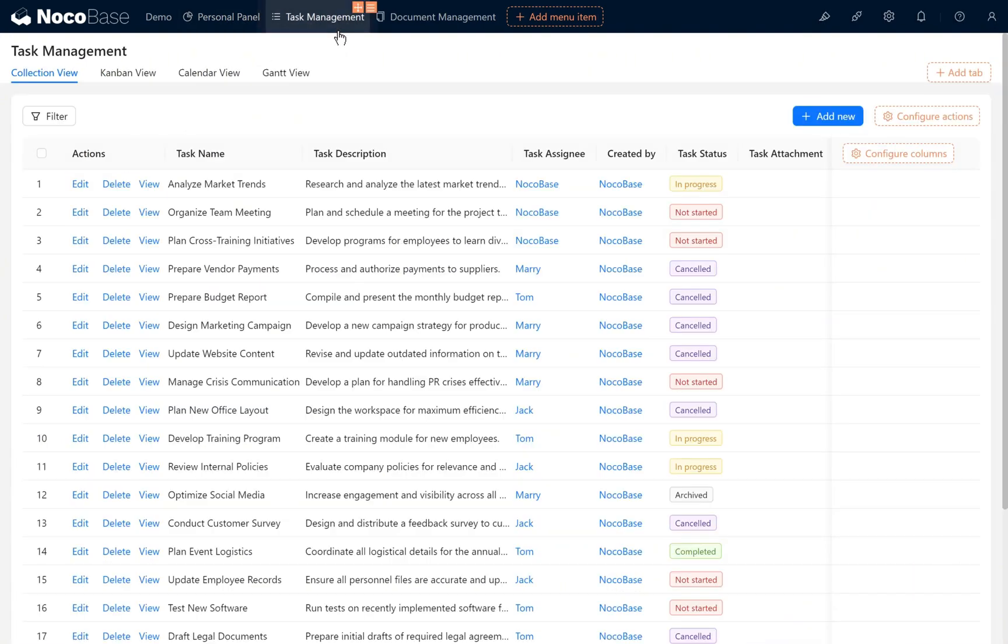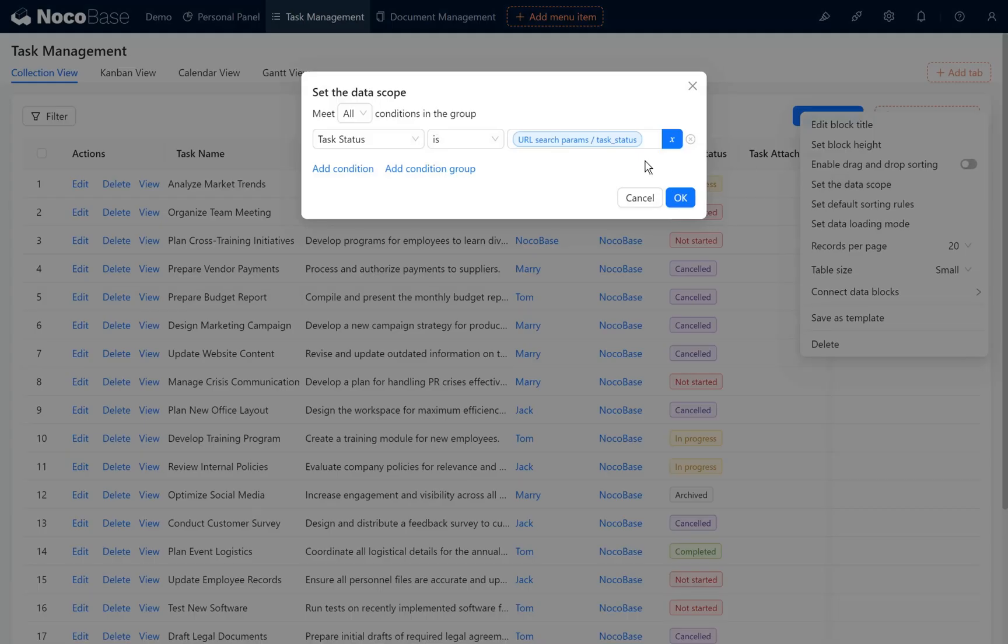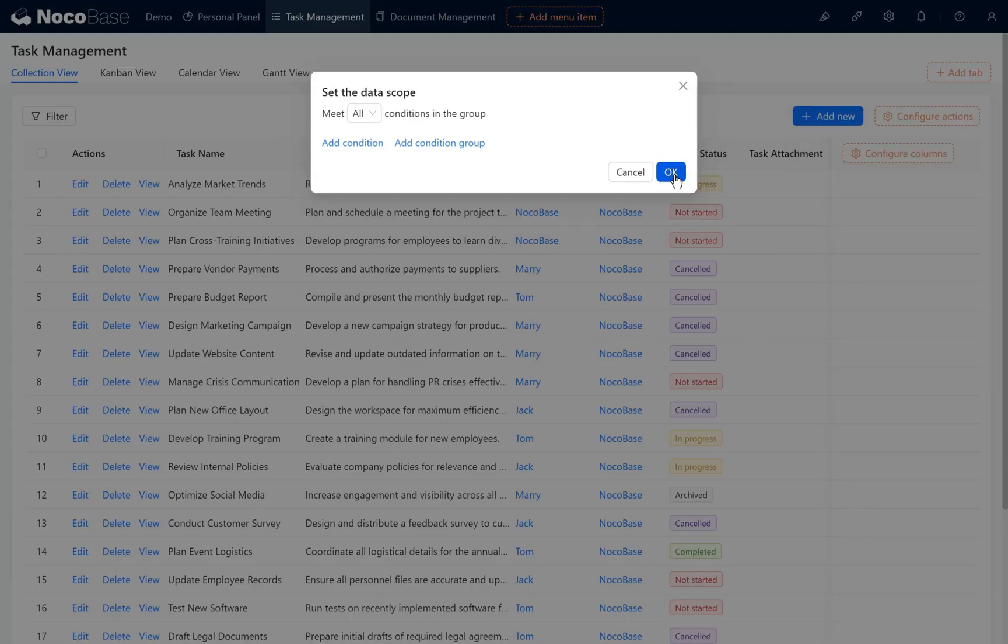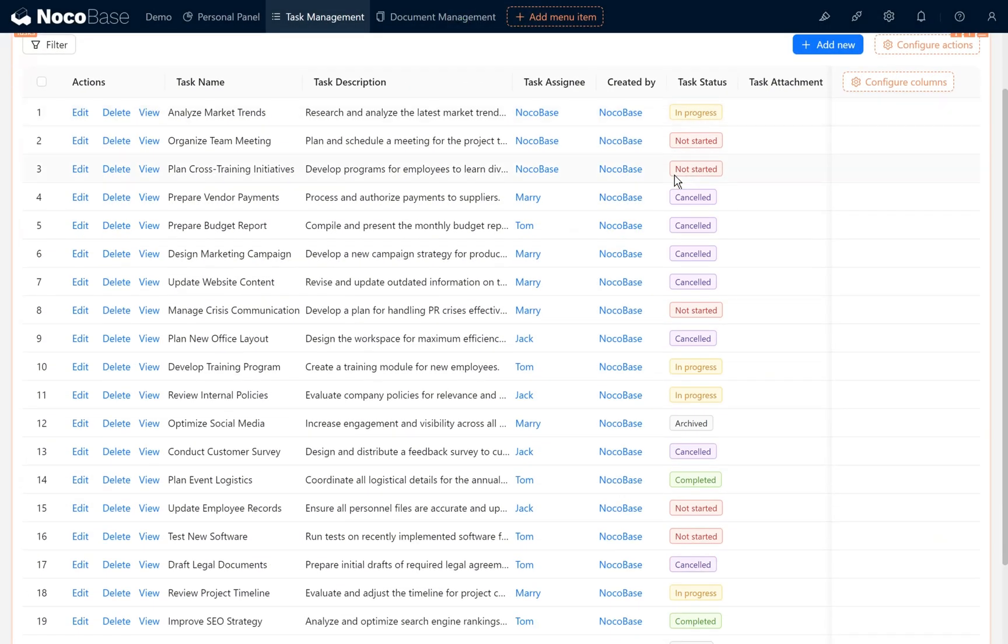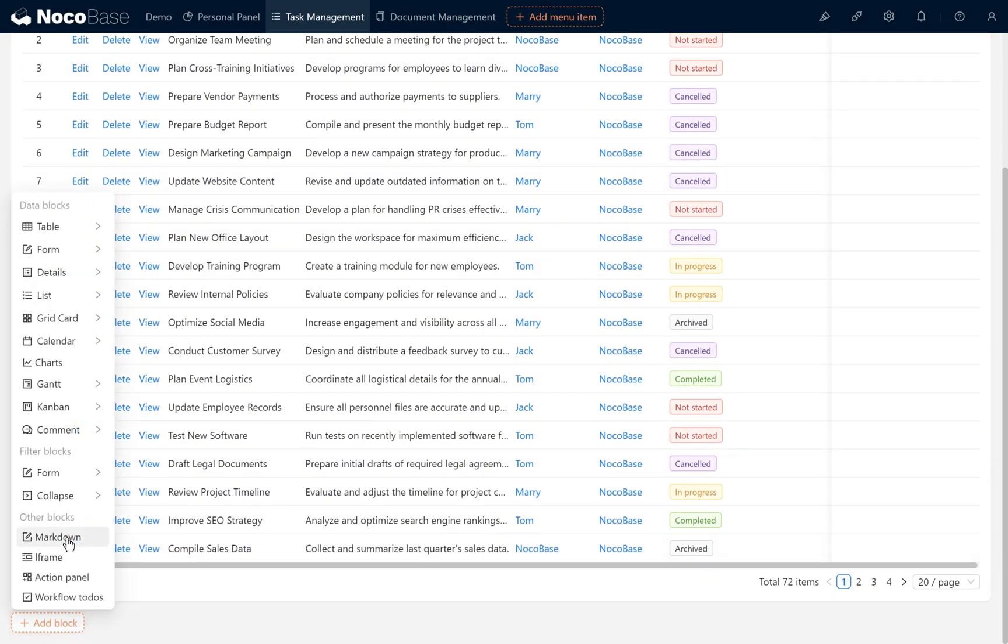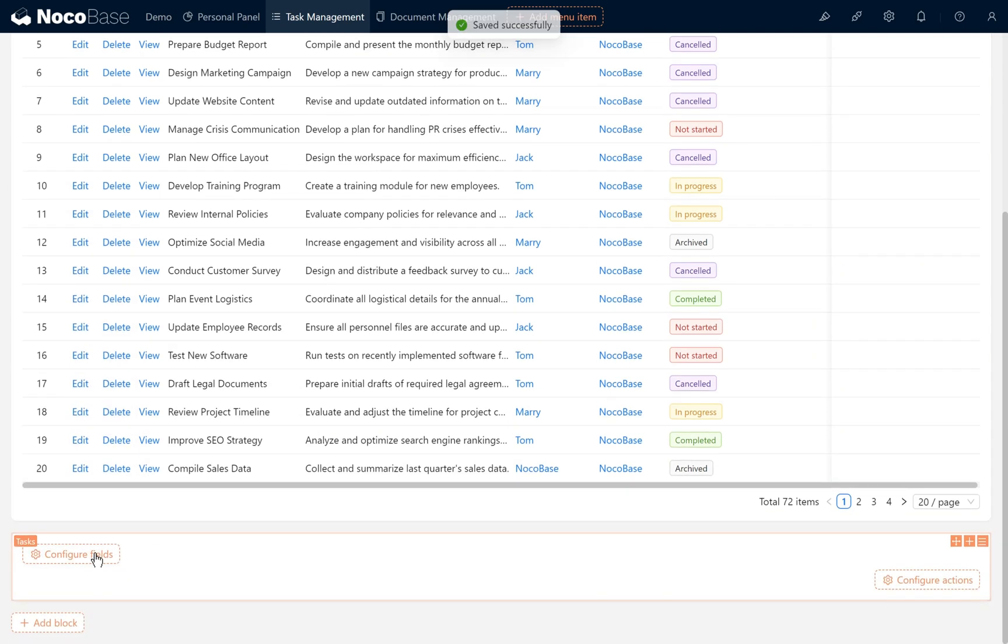Then we go to the task management page. We need to restructure the task filtering. Remove the data scope we previously set for link jump filtering, then click OK. Next we need to add a form filter block on this page and set the fields for filtering.